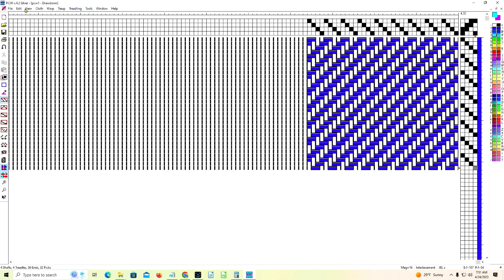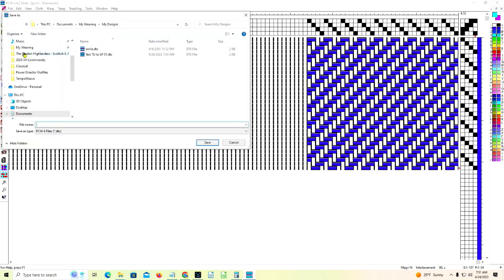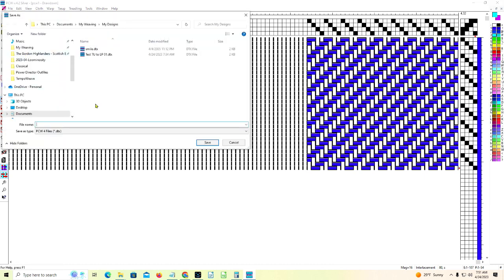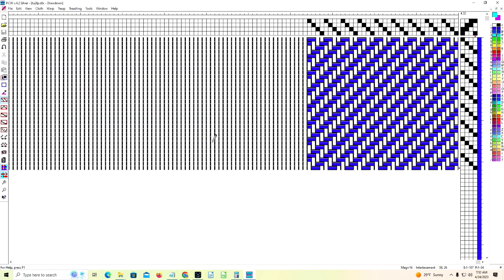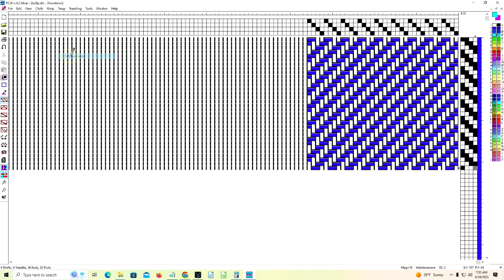Within FibreWorks, let's try saving this file again. We'll do a save as. And it's in a different folder. I'm going to call it TU2LP, just like the last time, except it's not in caps. Now let's go to the tie-up menu. And we will choose Lift Plan Mode. And look at it. It removed the tie-up and added the lift plan.